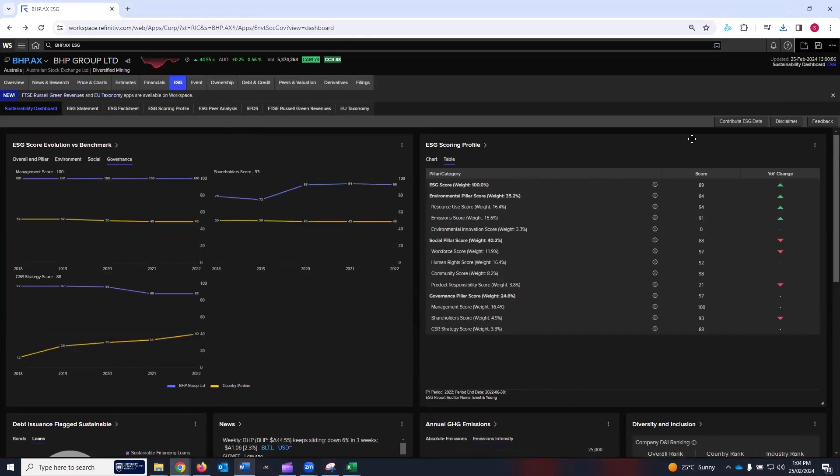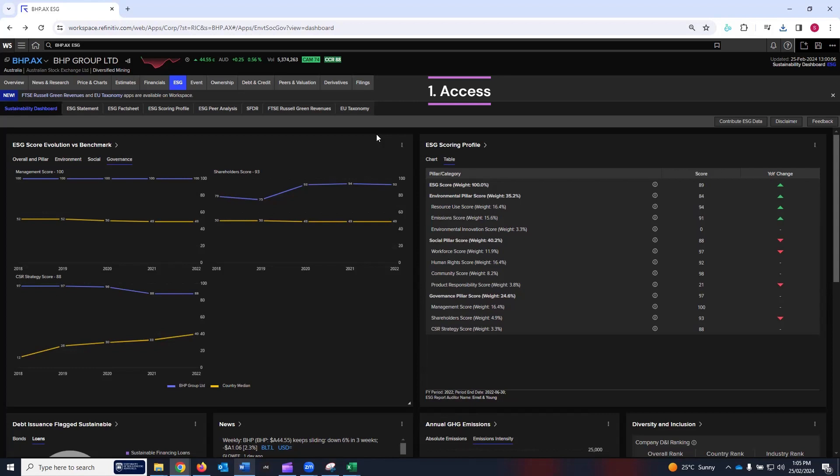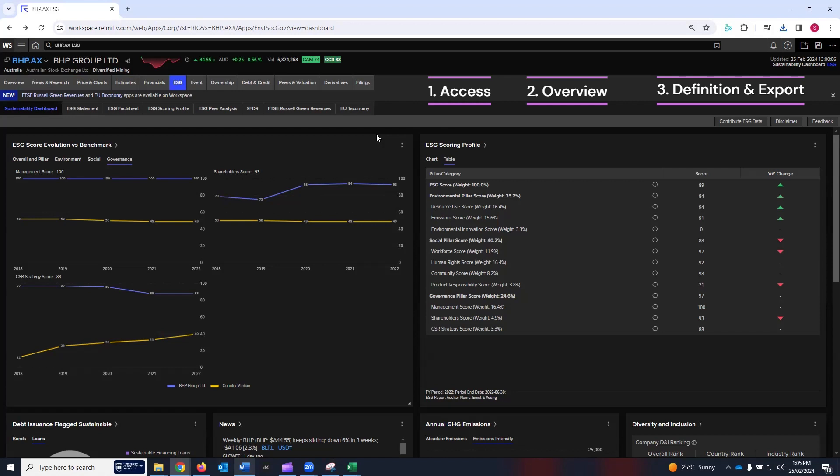That is it. I have shown you how you can access the sustainability dashboard app. I have given you the quick overview that there are 11 cards which LSEG Workspace has by default created for your analysis. Finally, I have shown you the definitions which you can read in terms of technical details and navigation used for each card and the various export options such as data to Excel or the image copied in the clipboard which you can take to the Word file.